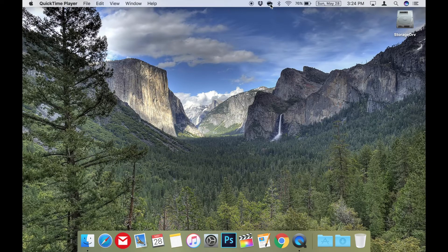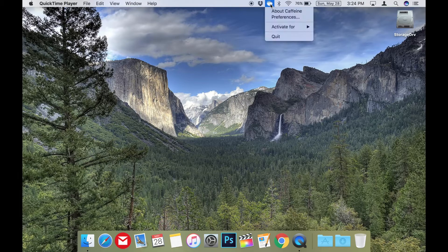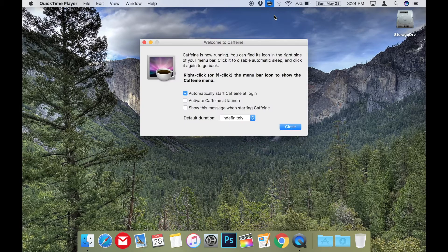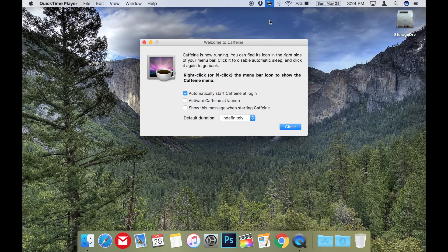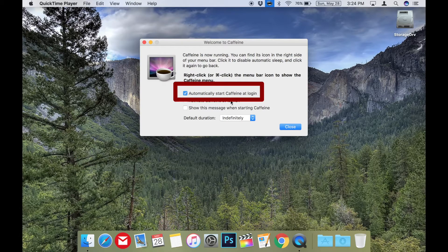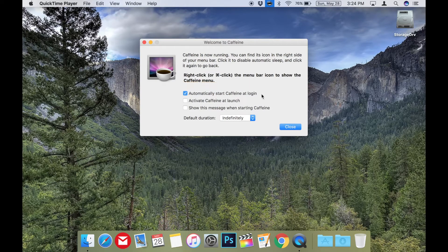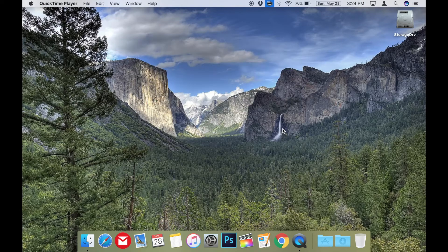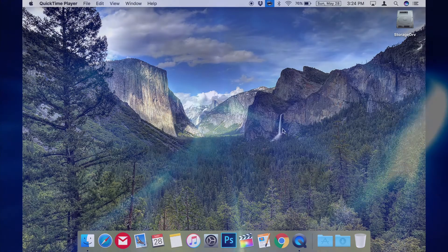To set this up, first run Caffeine. Then once running, control-click or right-click on the Caffeine icon in the menu bar and go to preferences and choose automatically start Caffeine at login. Now it's always there and ready to use.